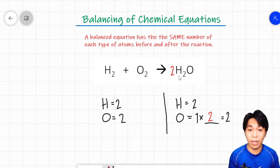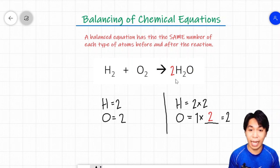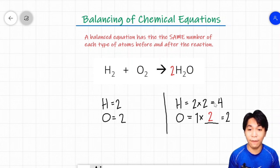Since hydrogen is also part of the compound, we need to multiply its subscript by the coefficient of 2. So instead of only having 2 atoms of hydrogen, we now have 2 times 2, which equals 4. The oxygen atoms are now balanced, but since the coefficient 2 affected the hydrogen, the hydrogen atoms are no longer equal. On the reactant side we have 2 atoms of hydrogen, and on the product side we now have 4 atoms of hydrogen. We need to find the LCD between these two numbers to balance them.